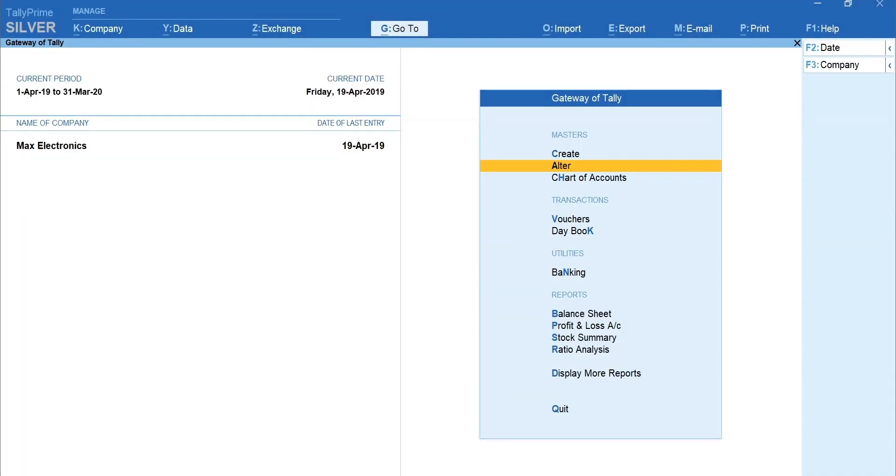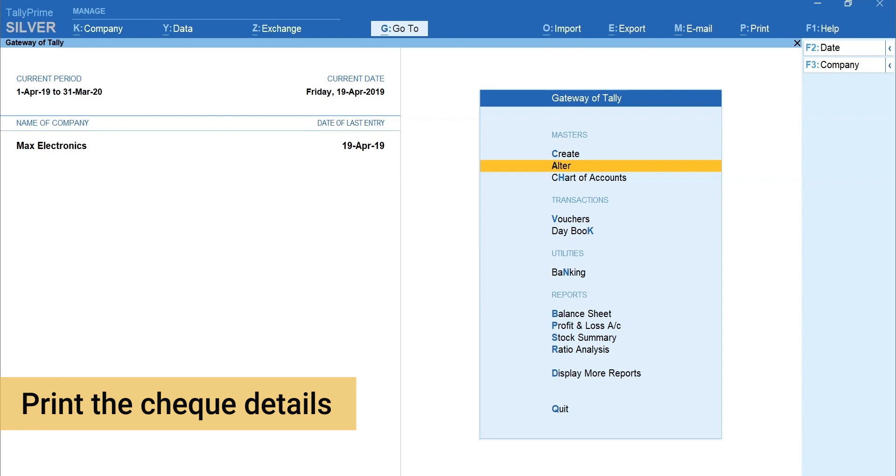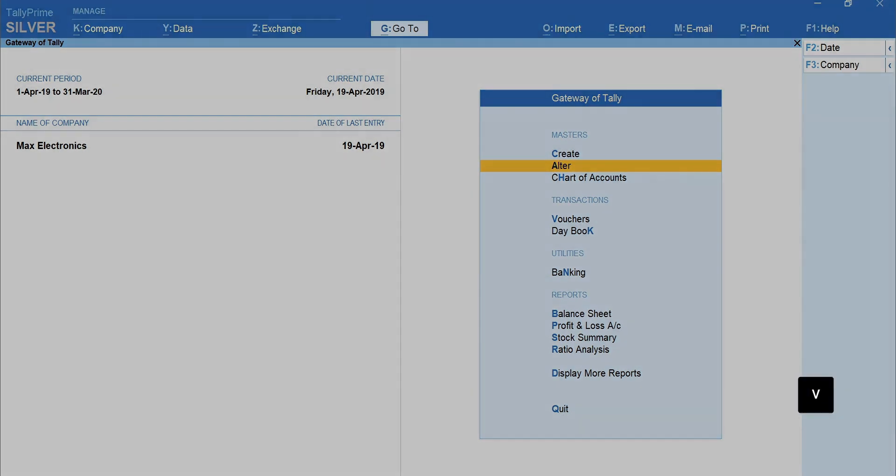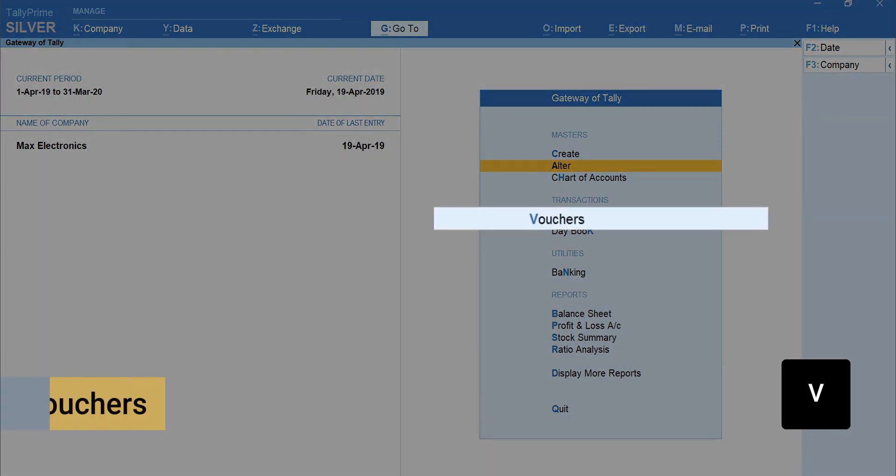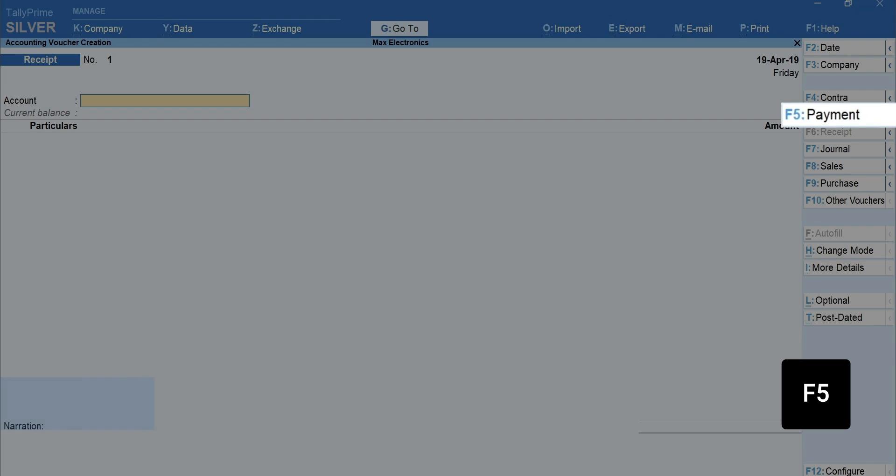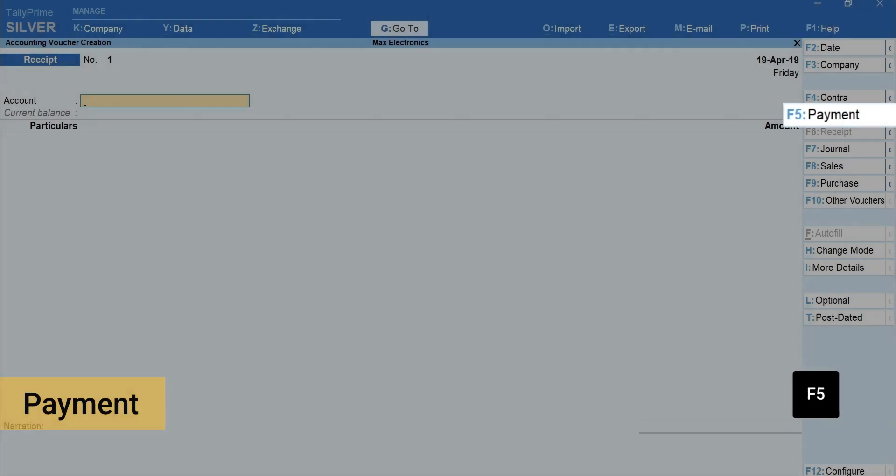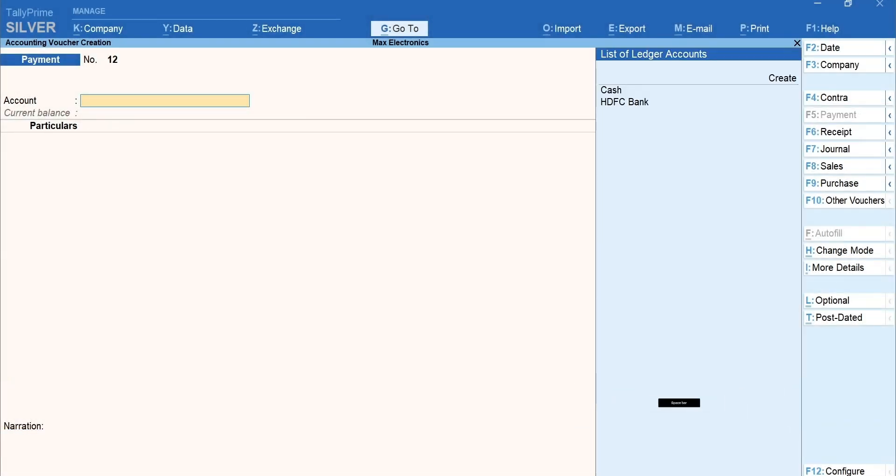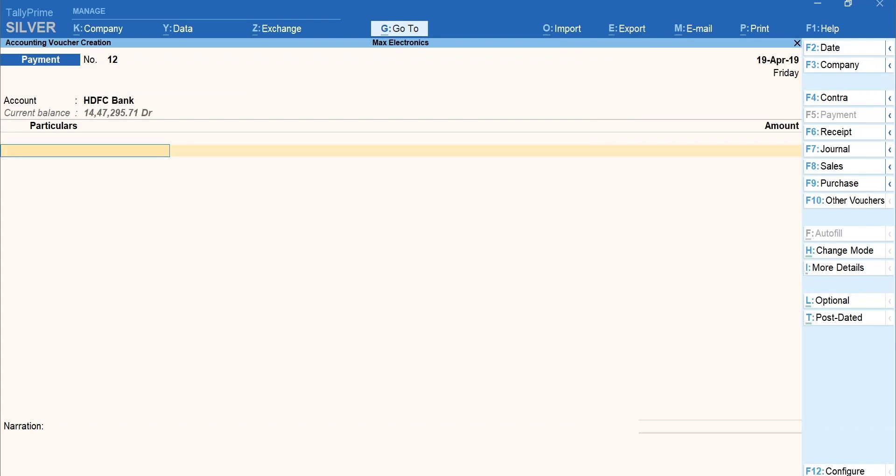Now, let's make a check payment and print the check details from the payment voucher. Press B for vouchers. Press F5 for payment. Press Space bar and you will see the list of cash or bank ledgers you've created. Select the bank ledger.